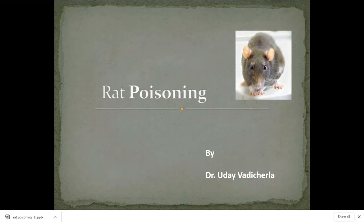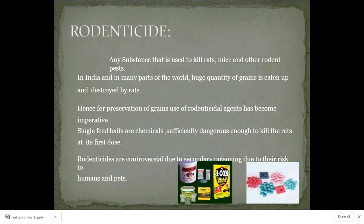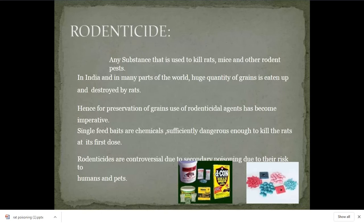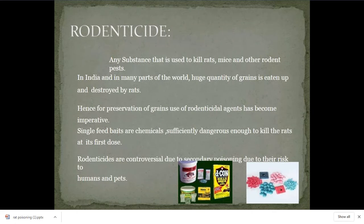We are dealing with rat poisoning — rodenticide. Rodenticide means rat poisoning only. Any substance which is used to kill rats, we call it rodenticide. In India and also many parts of the world, rodenticides are commonly used because rats destroy crops. To prevent their crops and save grains, farmers generally use rat killers.